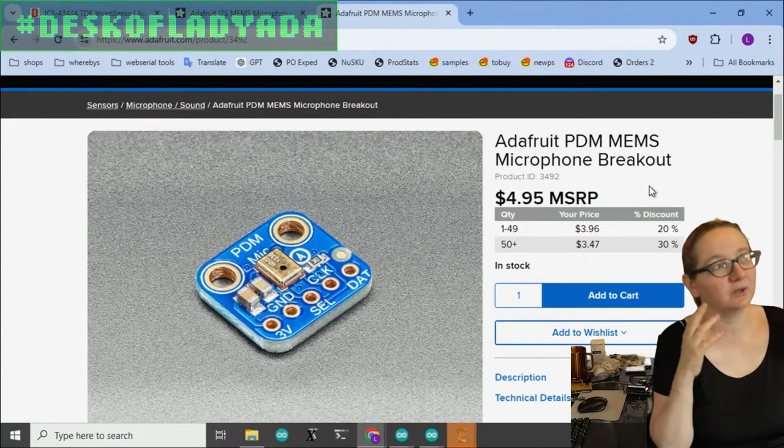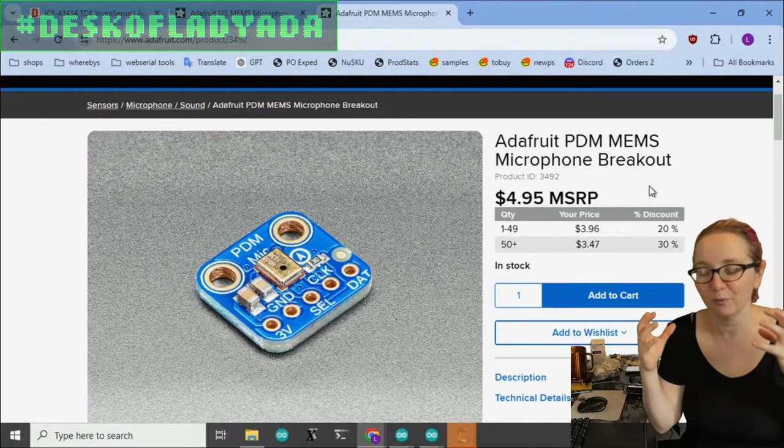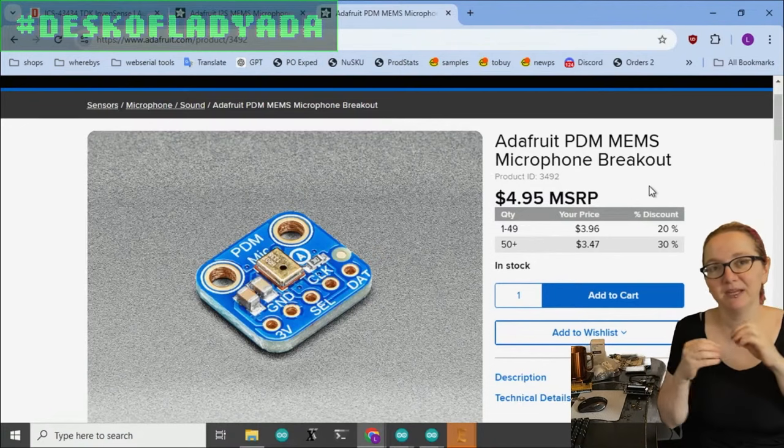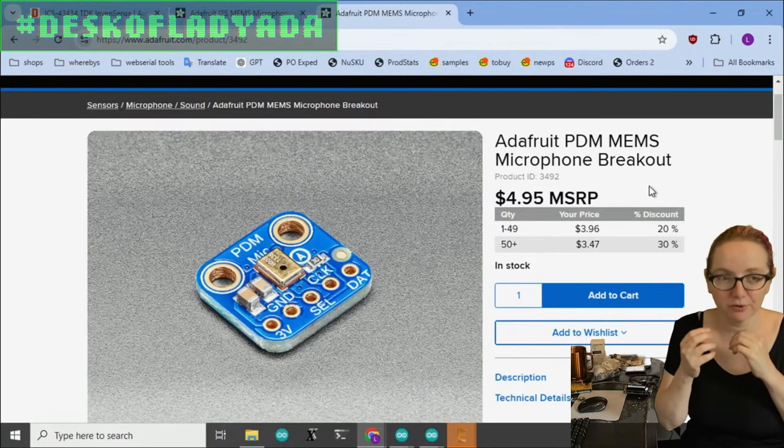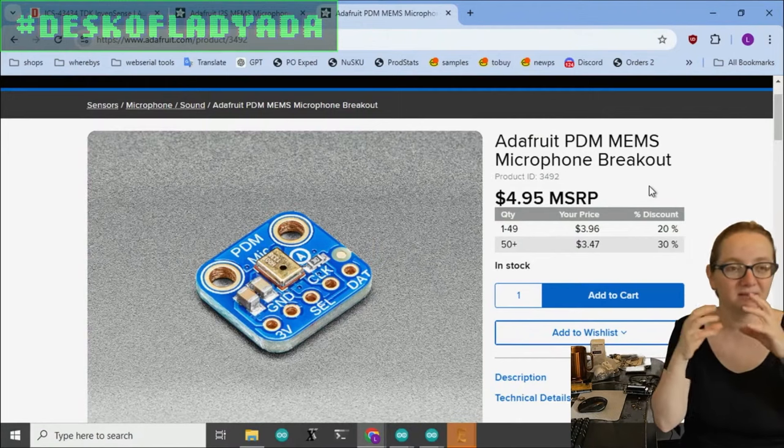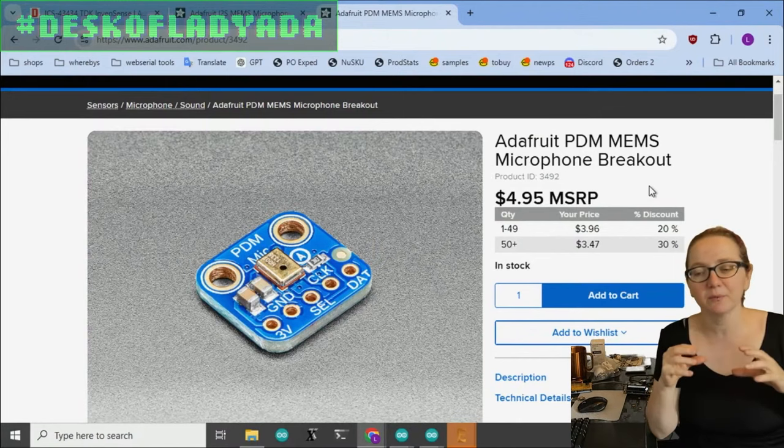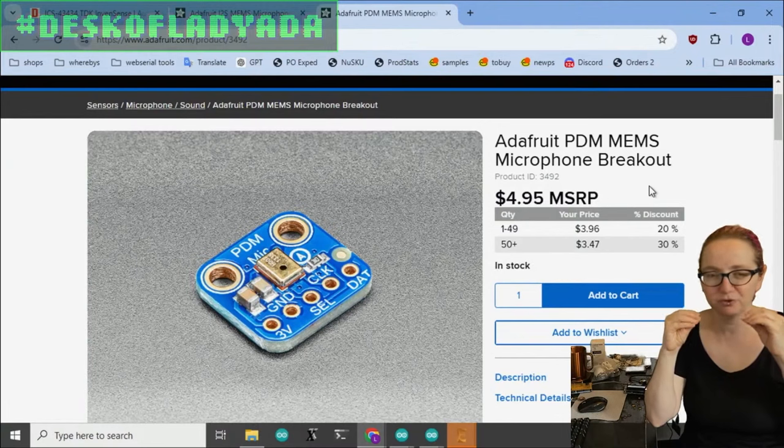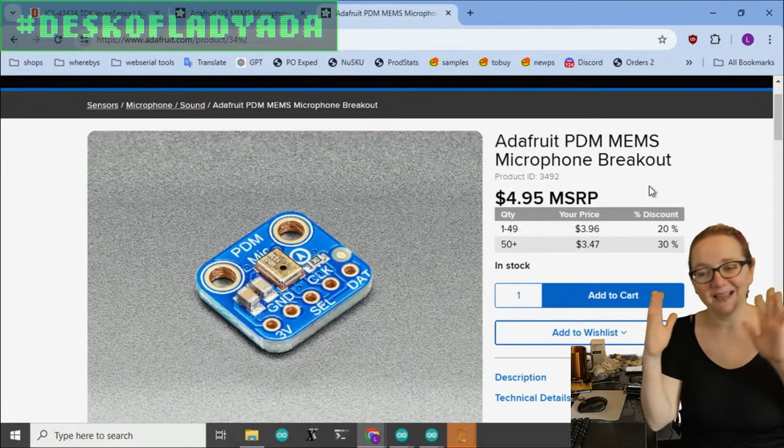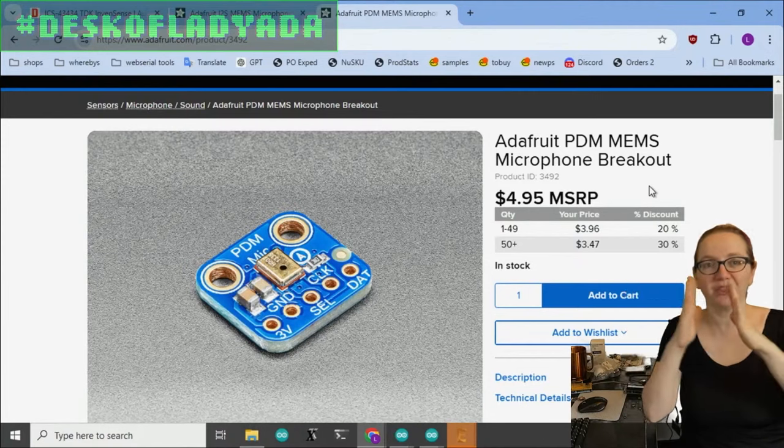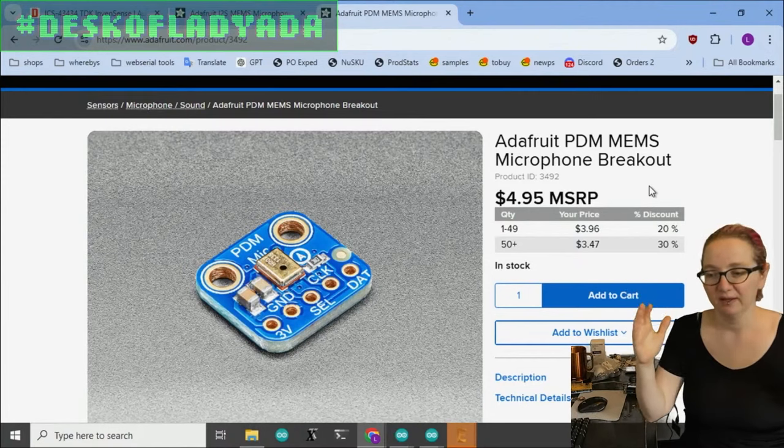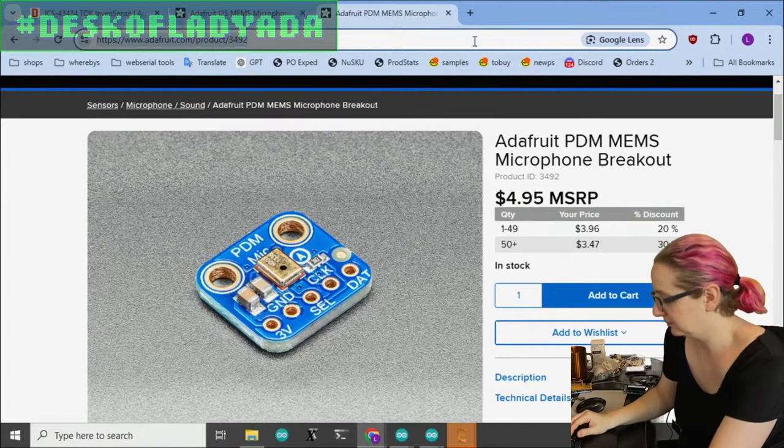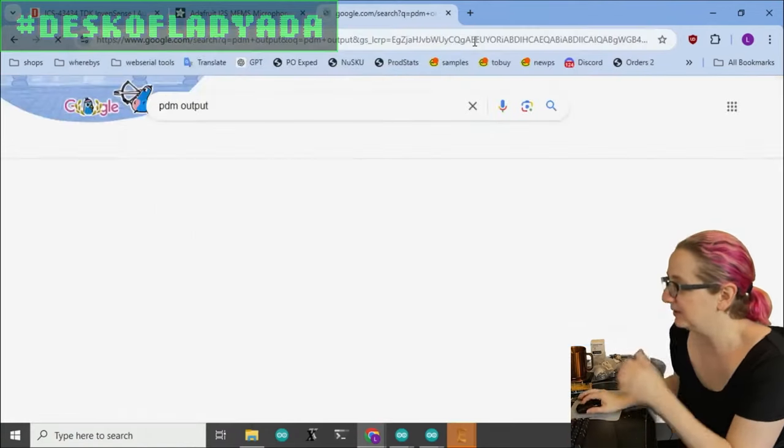You clock them in and they give you this digital signal output. The digital signal, it's kind of a funky weird signal. It's the output of the internal comparator for the capacitance on the MEMS diaphragm or the voltage change on the diaphragm.